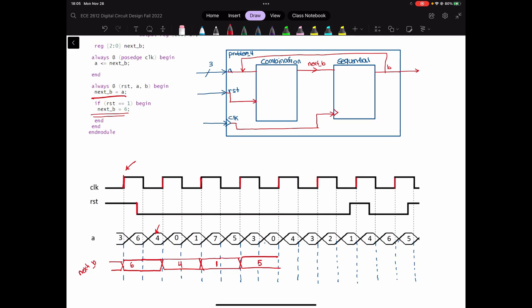Here again at the positive edge of the clock, reset is 0, so 0 will be on next B. Over here A is 3, reset is 0. Now over here at this positive edge of the clock, you see that the reset is 1. So no matter what you have on A, next B should be equal to 6. So next B will become 6.